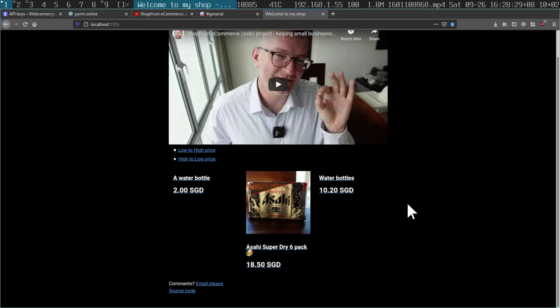Come into my shop, have a look. So what do we have here? We have a static site. And there's three products right here, water bottles and beer and some other water bottles.